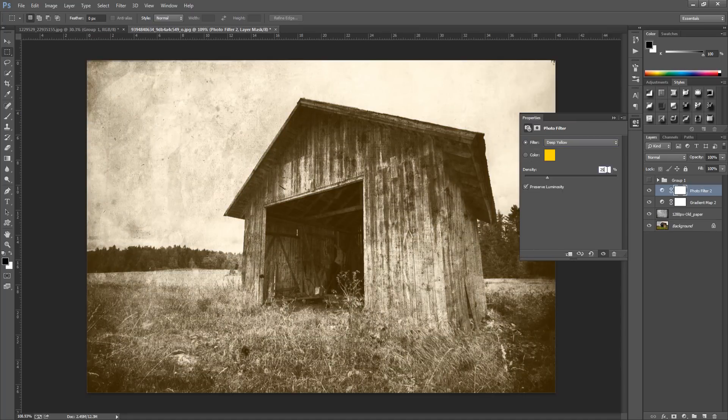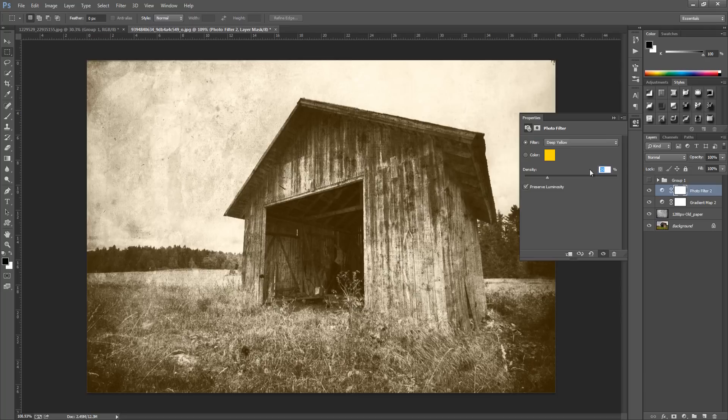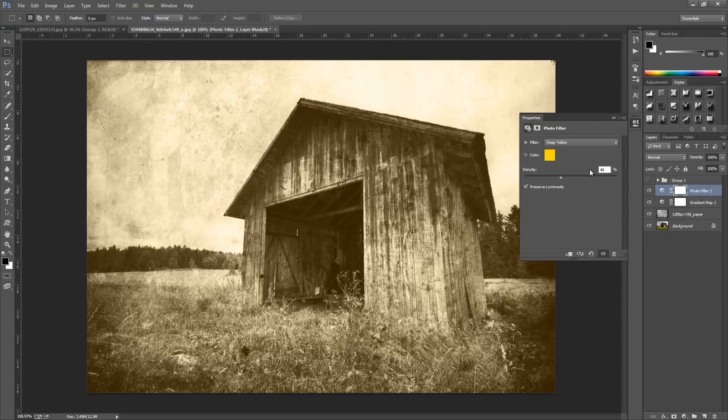We're going to put the density to around about 40%. It really depends on your taste and the sort of photo you're working with, so play around with these values and then hide that.